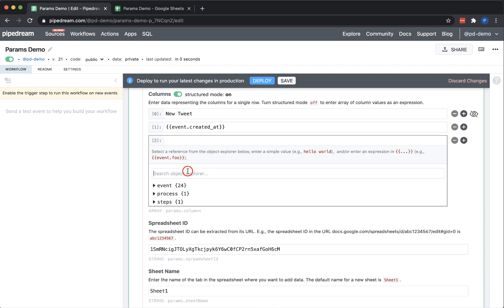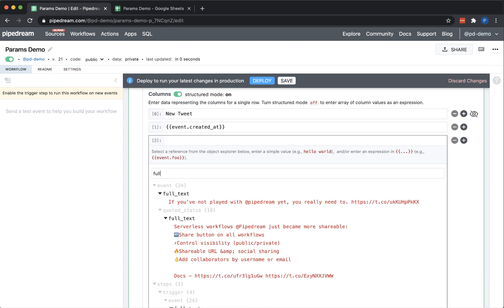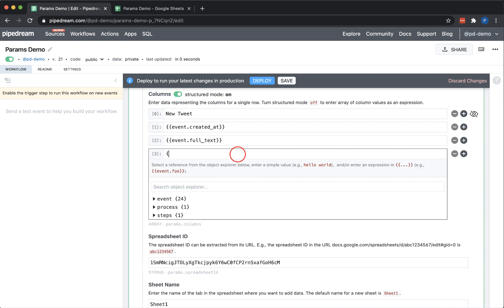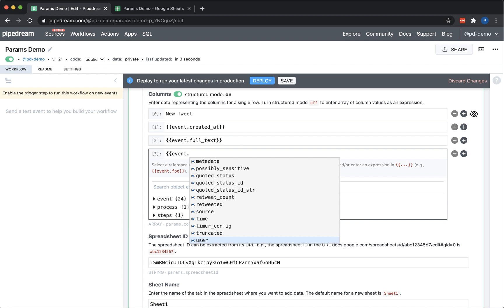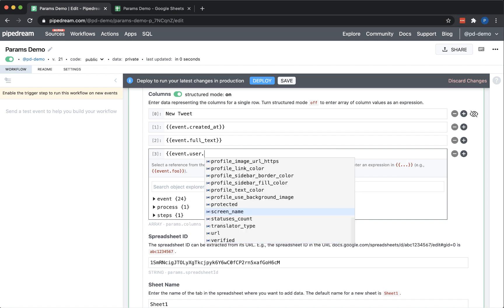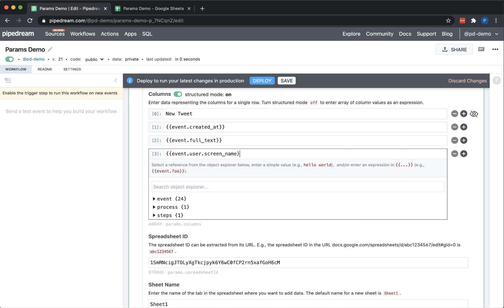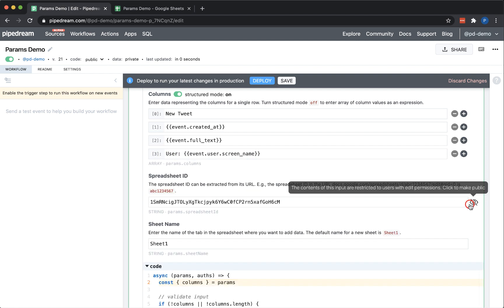Next, I want to insert the tweet content. I know the name of the key, so I can just search the object explorer and insert the reference. Finally, to insert a dynamic reference without the object explorer, just add two curly brackets and start typing. You get full autocomplete the same way that you do in code steps.